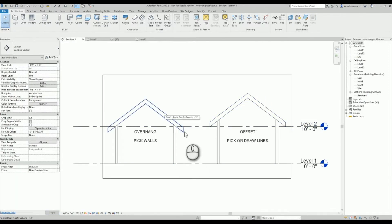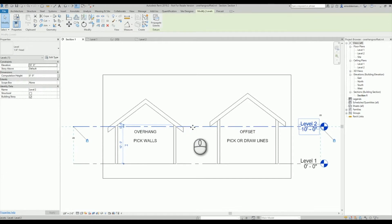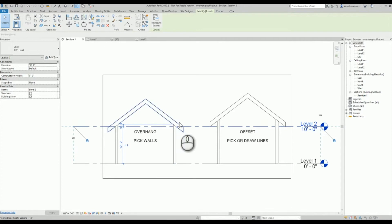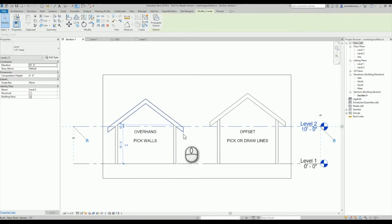My overhang not only does it extend past the walls by a designated amount, it also extends past the level that we created the roof at. So it continues the slope down and past my level until it reaches that overhang value that I typed in.